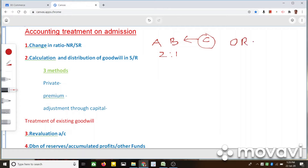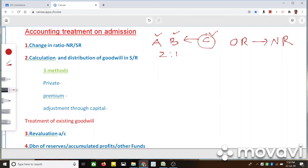The old ratio changes into a new ratio. In the old ratio, there will be only the existing partners — old partners A and B — and in the new ratio, C will also be coming in.